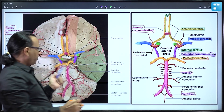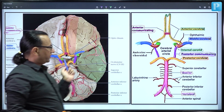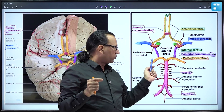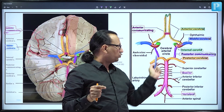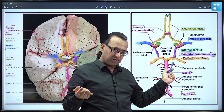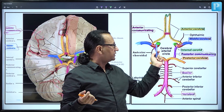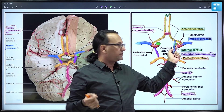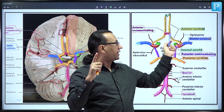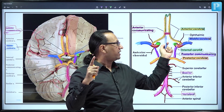The nine arteries contributing to the Circle of Willis are: two posterior cerebral arteries, two posterior communicating arteries, two internal carotid arteries, two anterior cerebral arteries, and one anterior communicating artery — and that is where the aneurysm is located in our case.